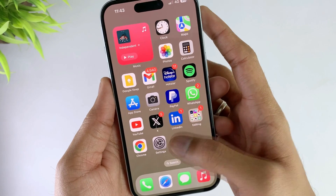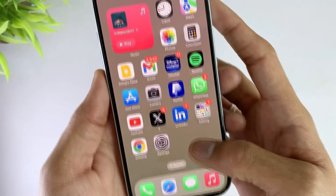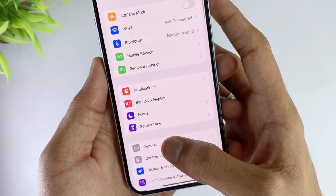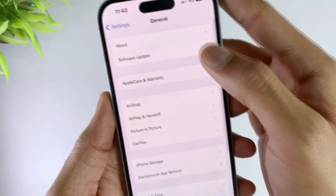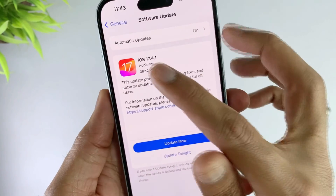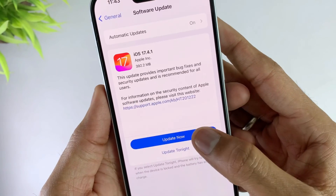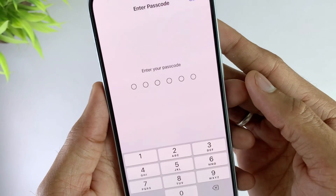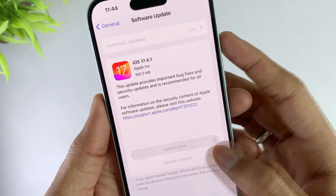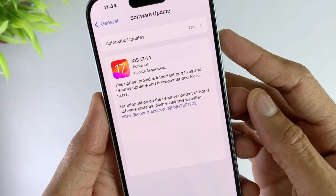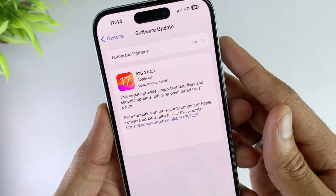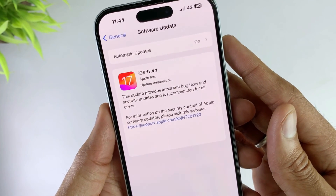Sometimes this issue is caused by the iOS system, so updating the system can help to solve it. Open Settings, then go to General, then tap Software Update. You can see the Download and Install option here. If your device is not on the latest iOS version, tap it and the update process will start. After it's done, check if the lines have disappeared from your screen. Of course, sometimes this method does not work, so please keep watching for the next method.